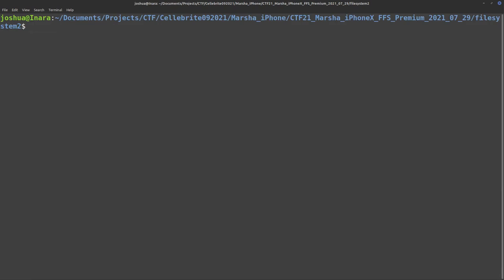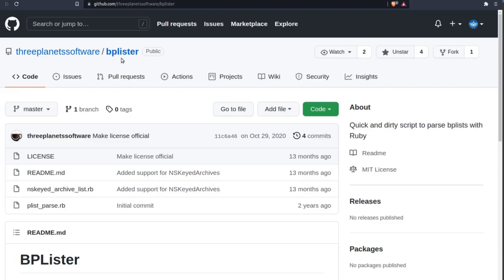We can do a little bit better by using a tool called bplister. This is from Three Planet Software. Bplister is excellent if you want to actually get access to binary plists.